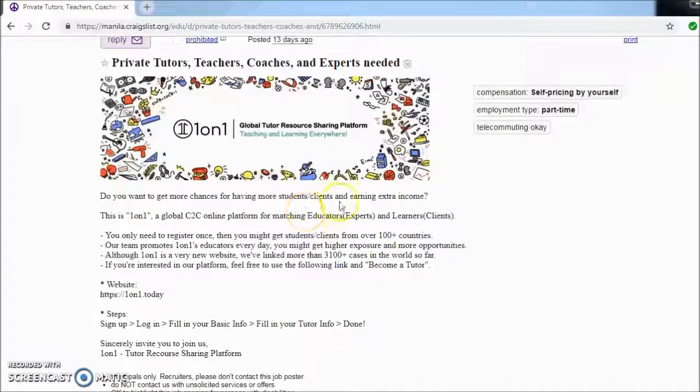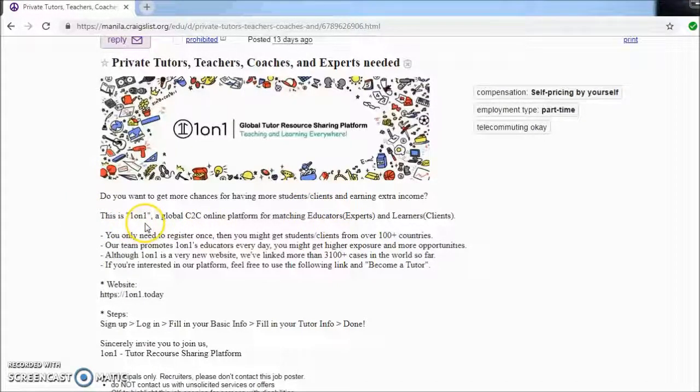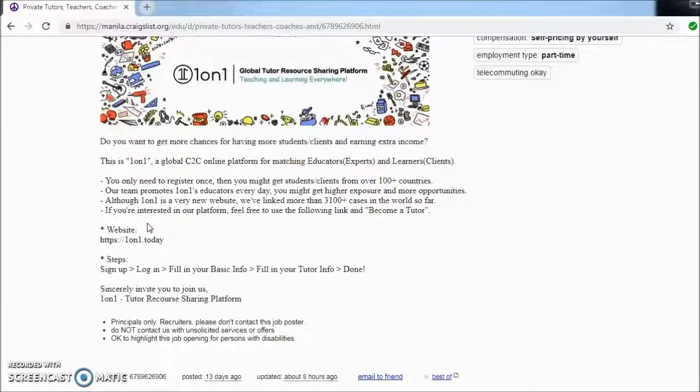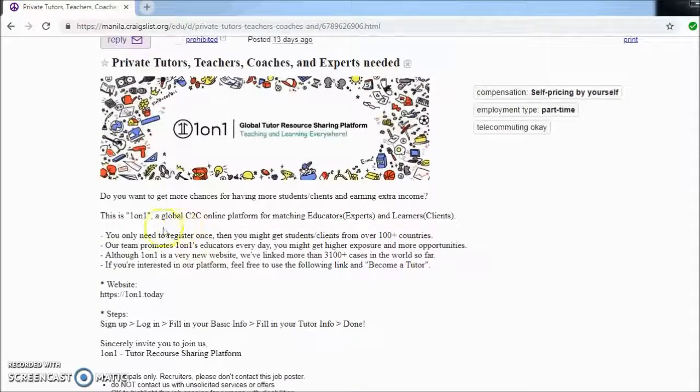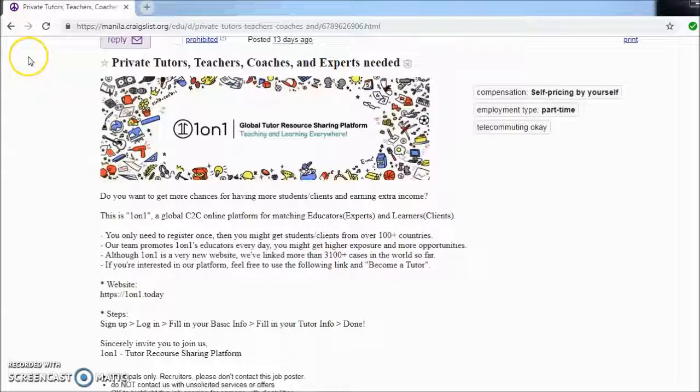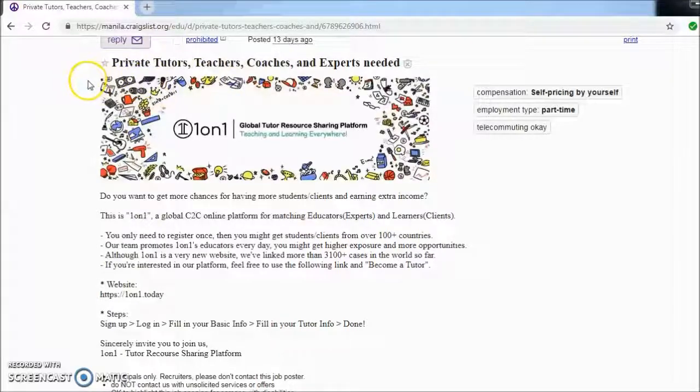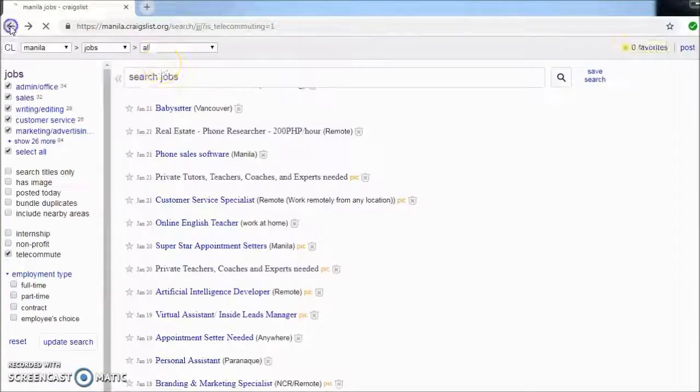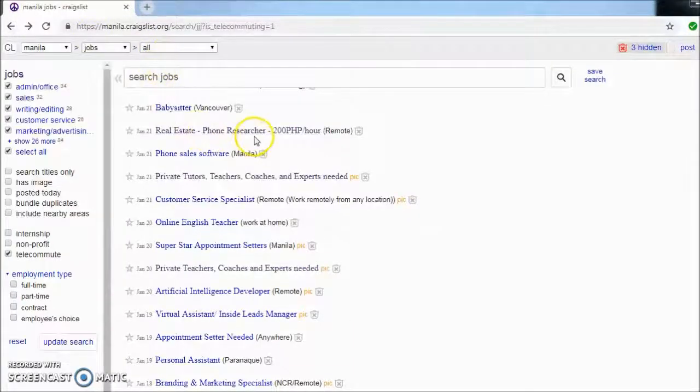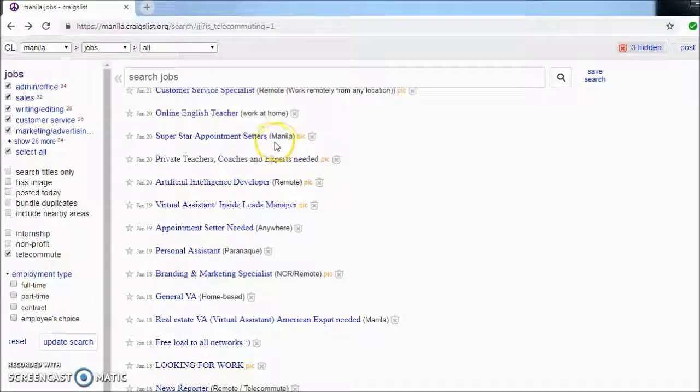So here are some steps. Perhaps if you have had some English tutoring gigs before or jobs, then probably it suits you. But let's check some of this out.